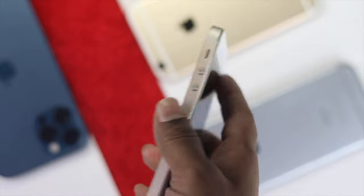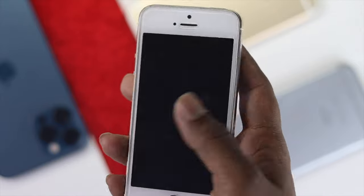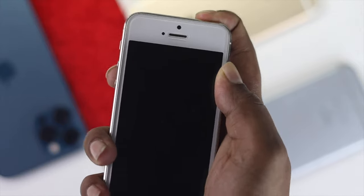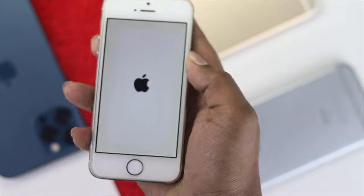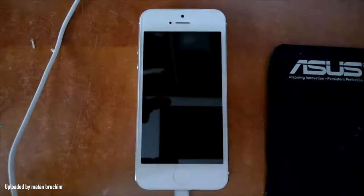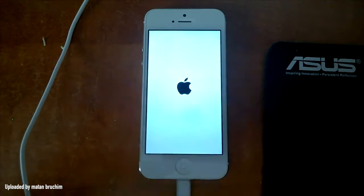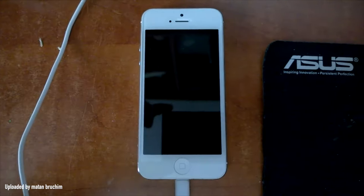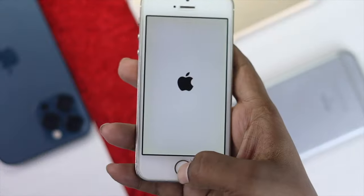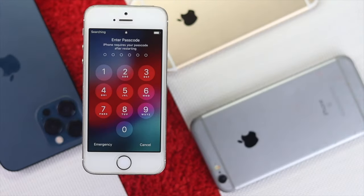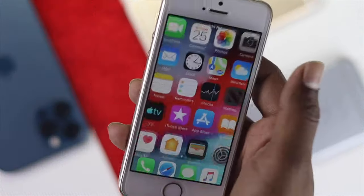What is up everybody, welcome back to another video. If you're using an older iPhone like iPhone 5, 5s or 5c and getting stuck on the Apple logo while boot looping and can't turn it on, then this is the video you want to watch to fix your issues.